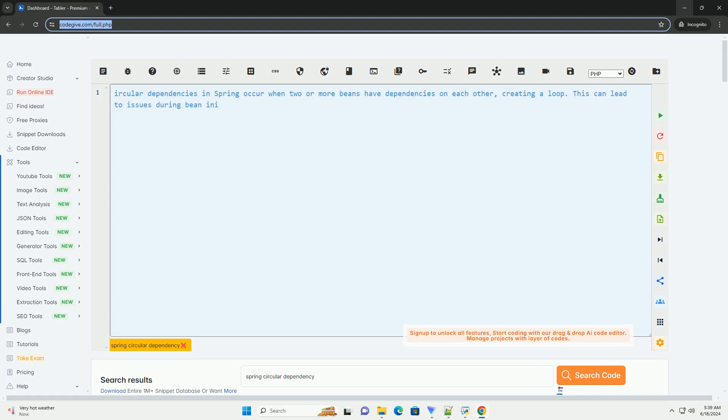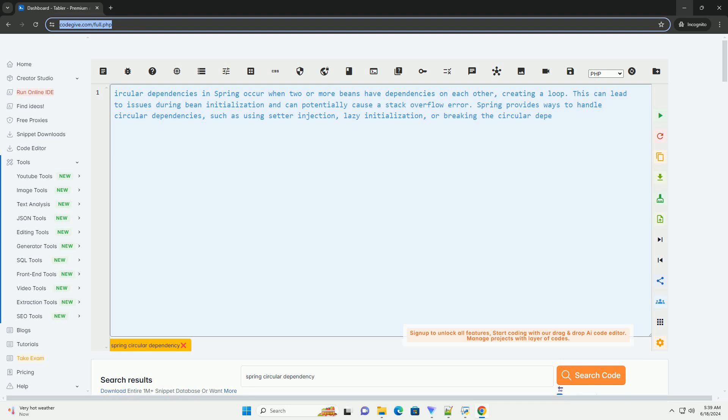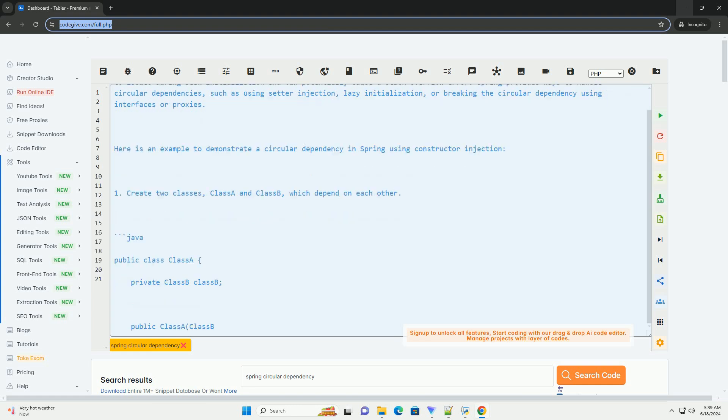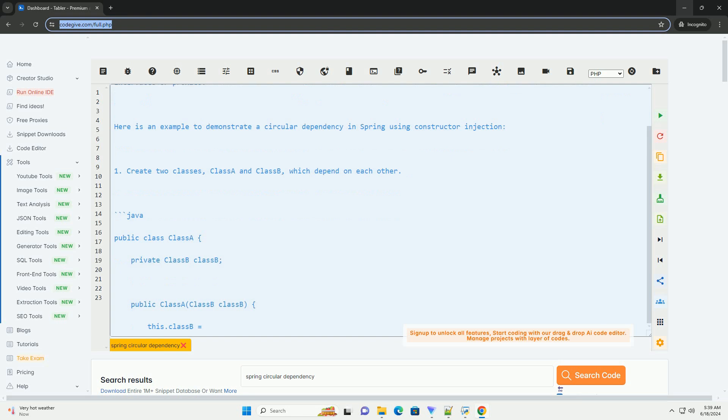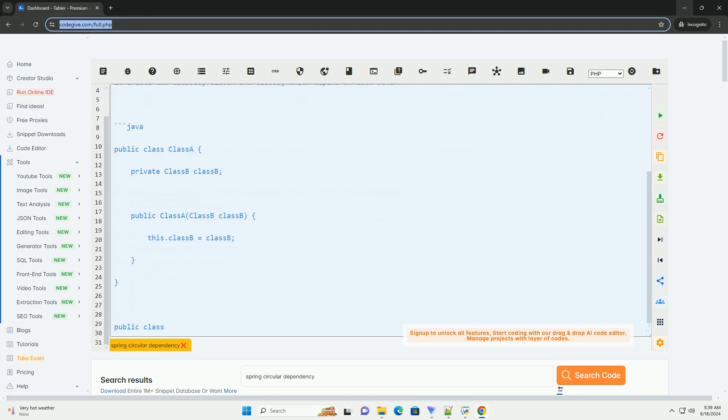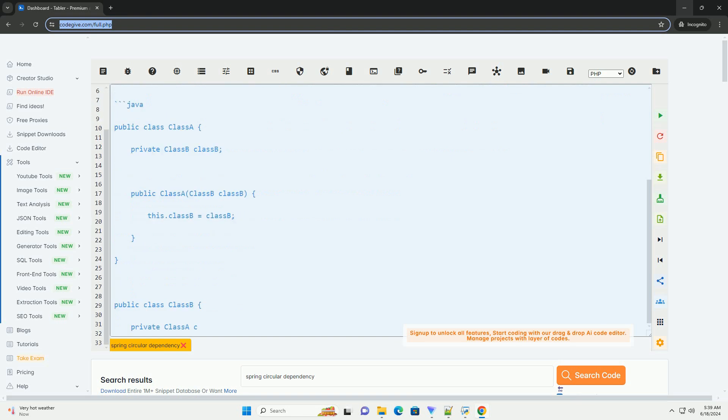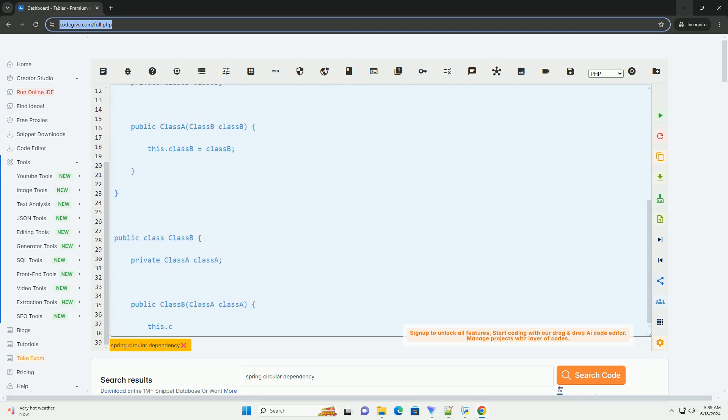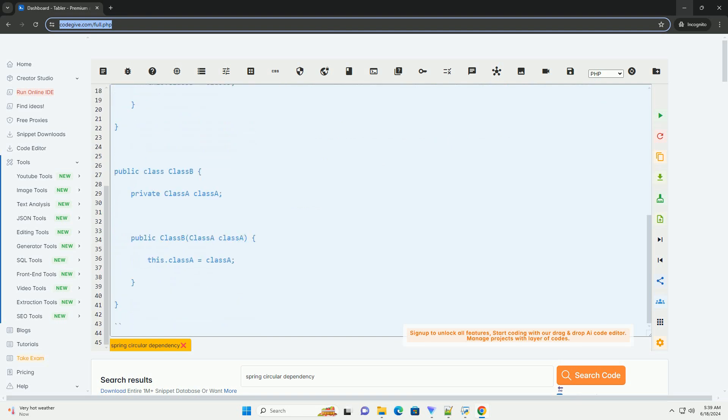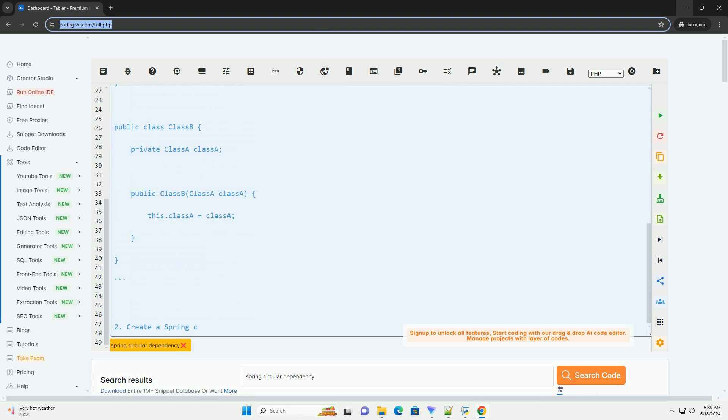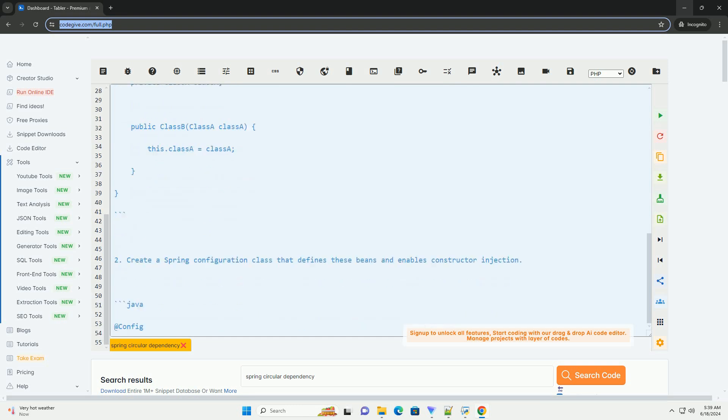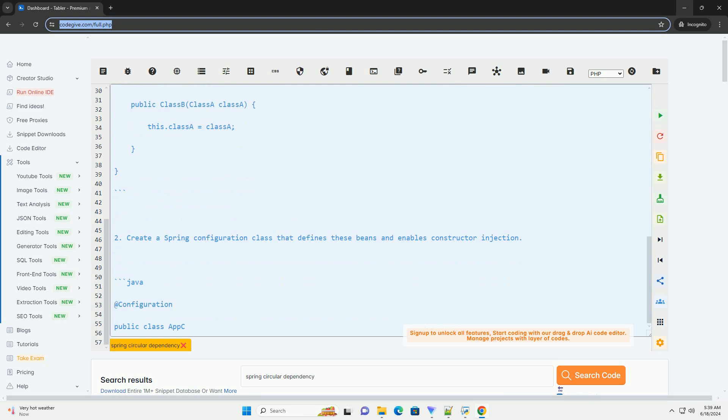Circular dependencies in Spring occur when two or more beans have dependencies on each other, creating a loop. This can lead to issues during bean initialization and can potentially cause a stack overflow error. Spring provides ways to handle circular dependencies, such as using setter injection, lazy initialization, or breaking the circular dependency using interfaces or proxies.